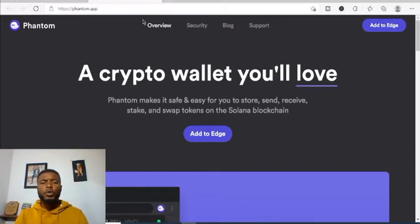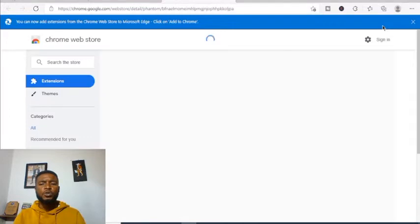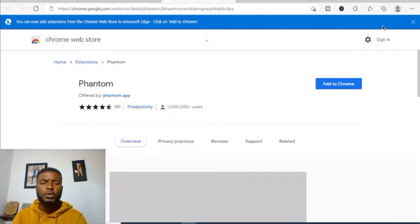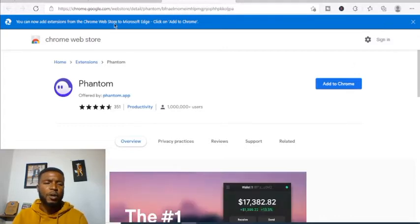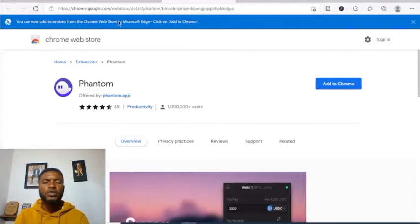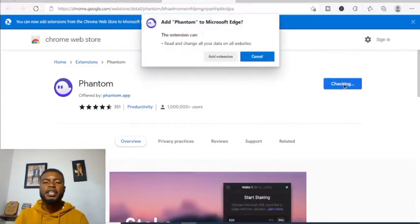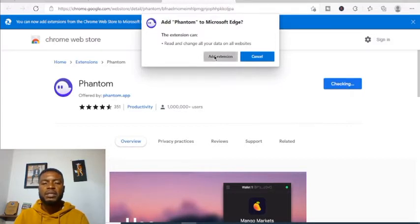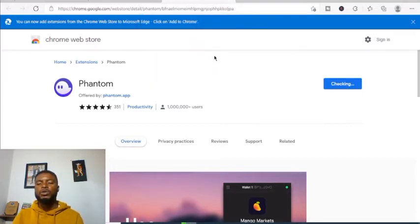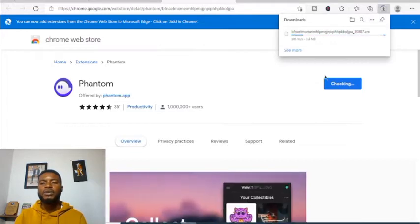Once you click phantom.app, click on the add page. It will bring you to a section where you can add the extension. There's an exciting update — you can now add extensions from the Chrome Web Store to Microsoft Edge. Click 'Add to Chrome.' It will ask that the extension can read and change all your data on all websites. Click 'Add' and it will begin downloading the Phantom app — it's about 3.4 MB.